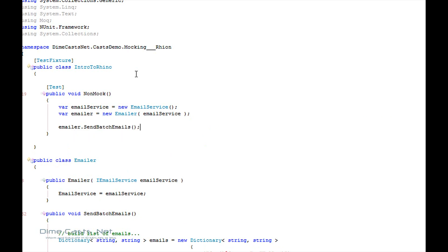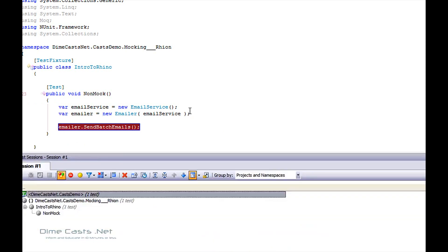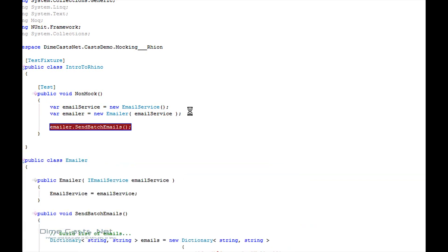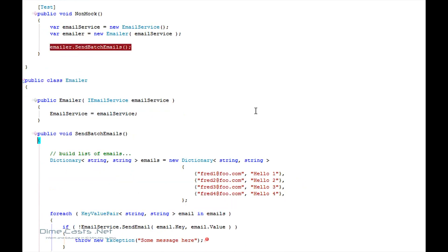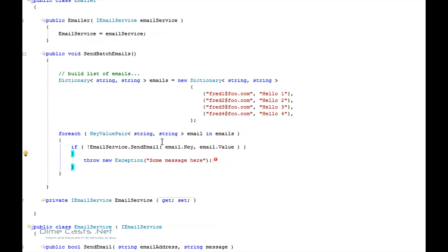And then I would do something like emailer dot send batch emails. Now let's put a break point right here. And let's run this. I'm using the Sharper test runner. You can obviously use the test runner that's built into NUnit or your testing framework or test driven dot net. Anything will get the job done works.